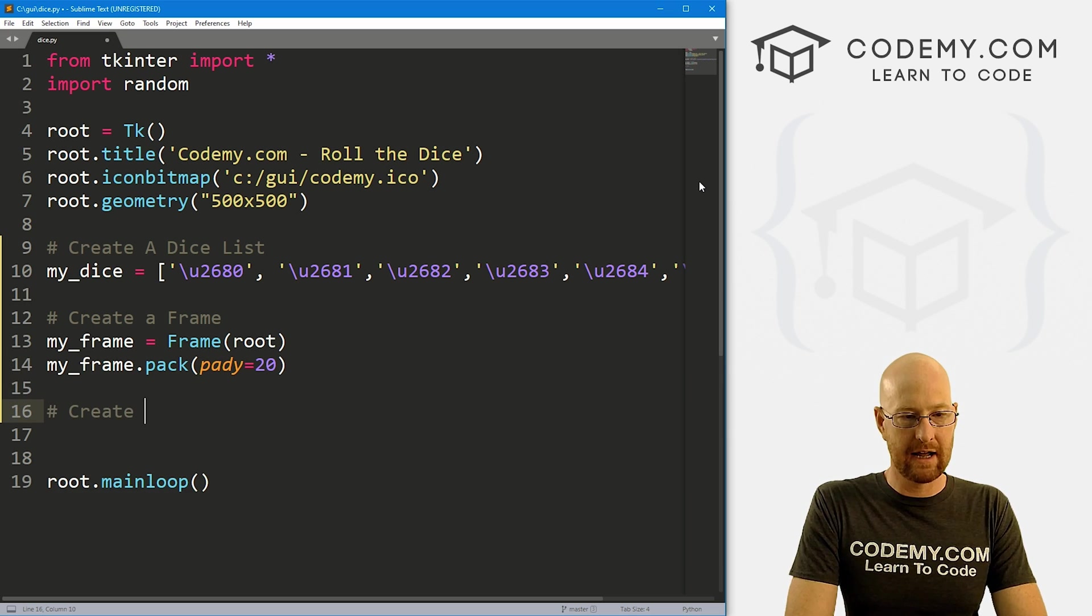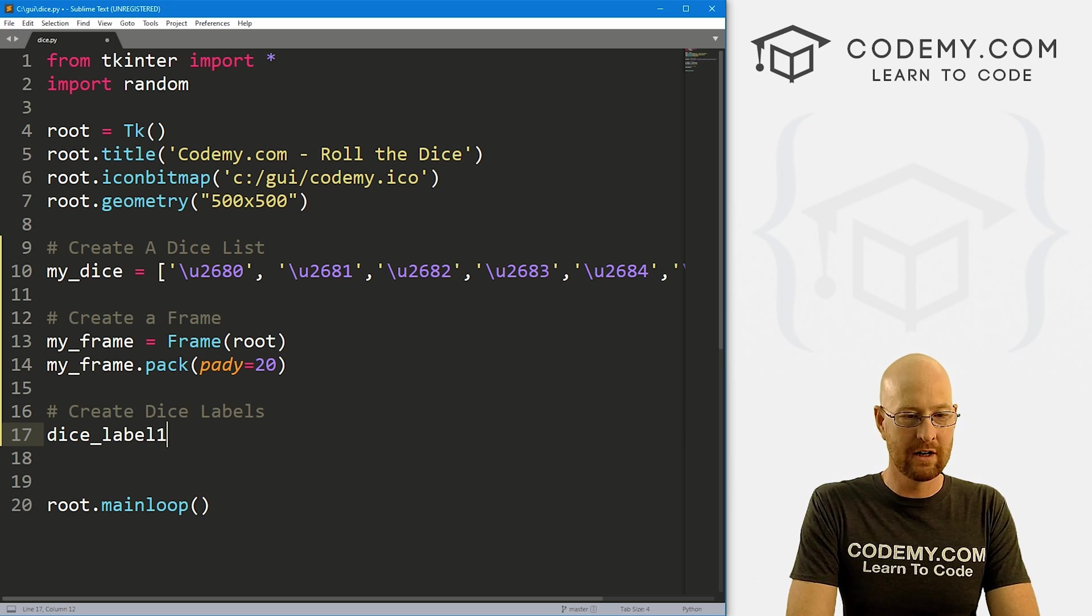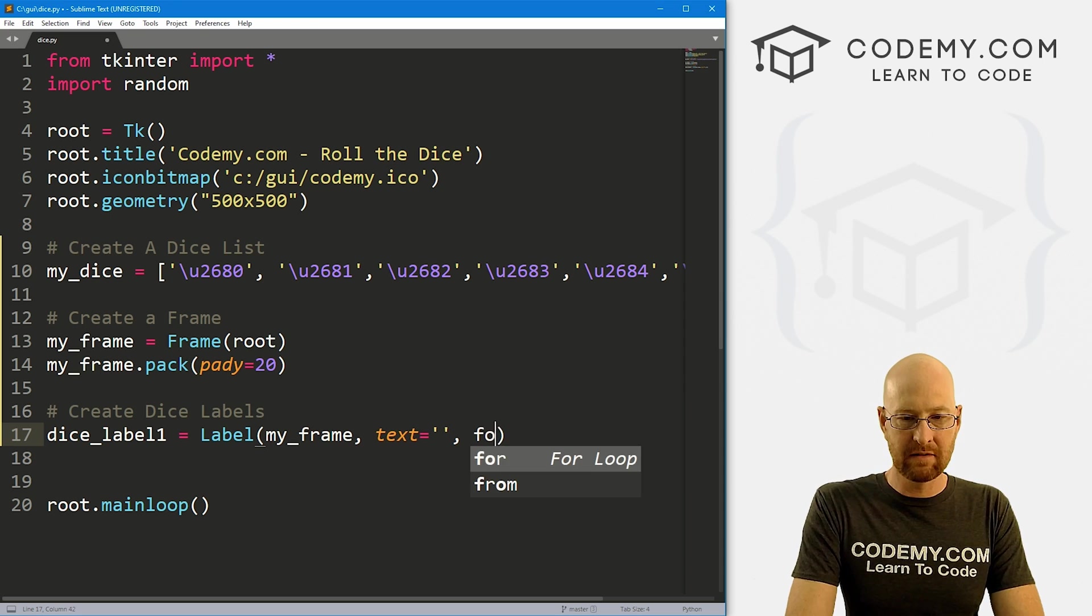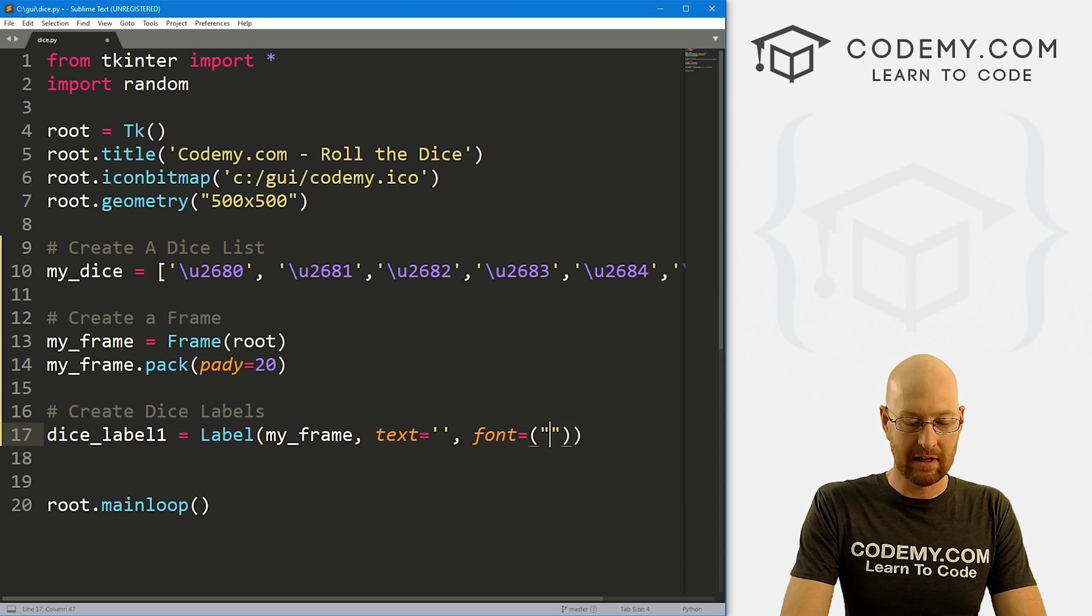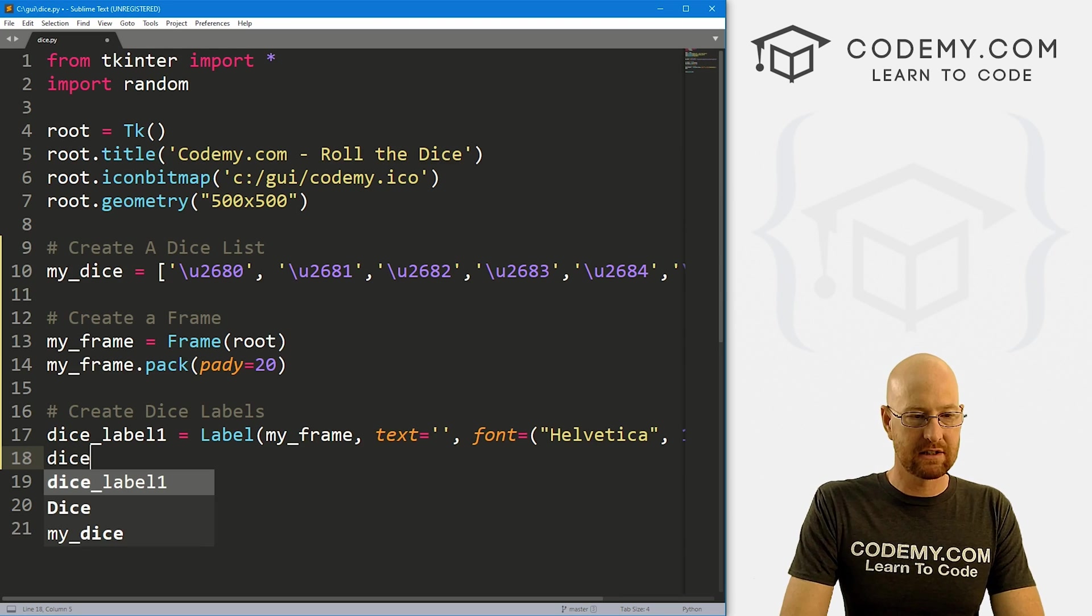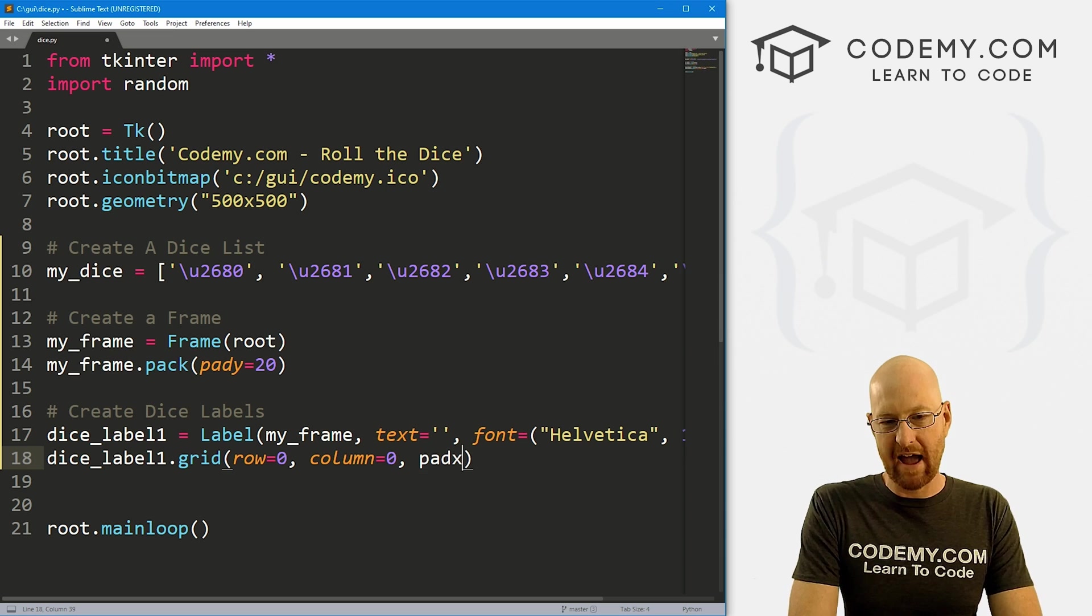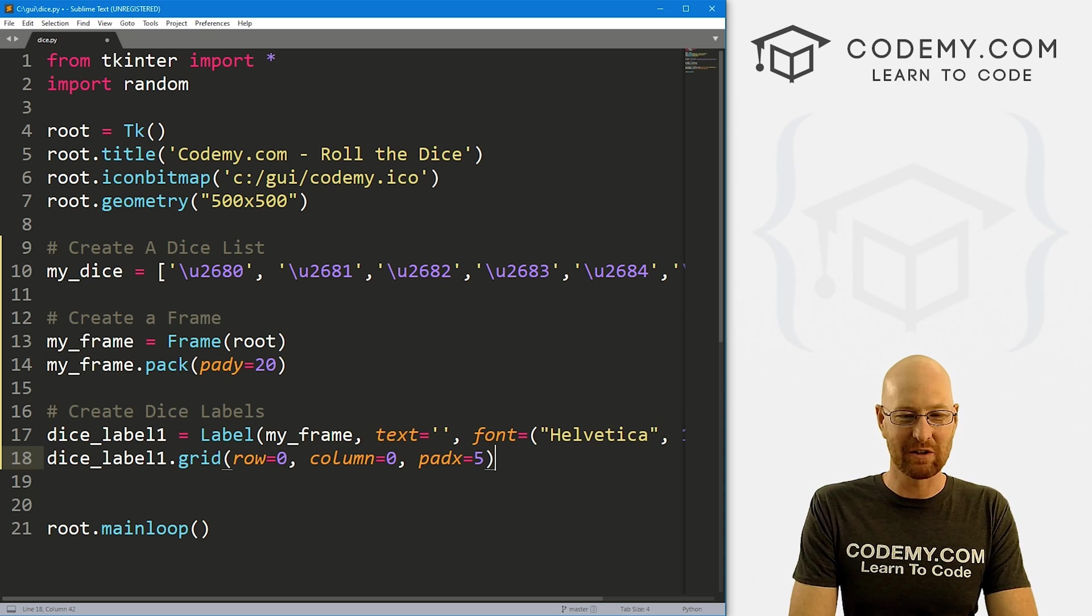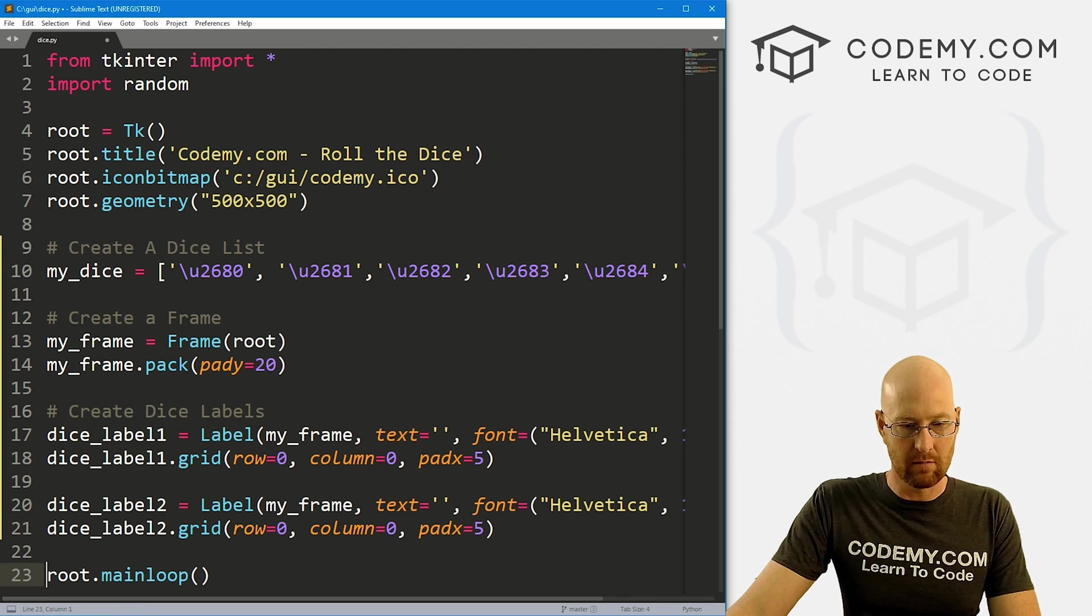So now let's create dice labels and put them into the frame. So I'm going to call this dice underscore label one. And that's going to be a label, we want to put it in my underscore frame, we want the text to equal nothing yet. And let's give this a font of let's make this really big. Because by default, these dice are really kind of hard to read. So I'm going to give this a Helvetica. And then like the font size, like 100 or something, make it really big. So let's go dice underscore label one dot grid. And let's give this a row equals zero column equals zero. Let's give this a pad x of like five just to space it out a little bit from the other dice either die, I guess that we're about to create. So let's go ahead and create a second one. I'm going to call this dice label two. And this will be column one.